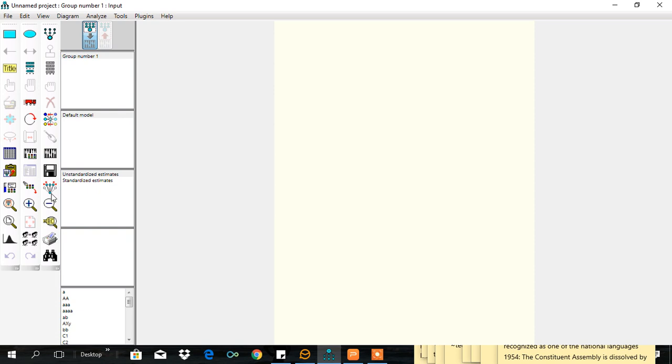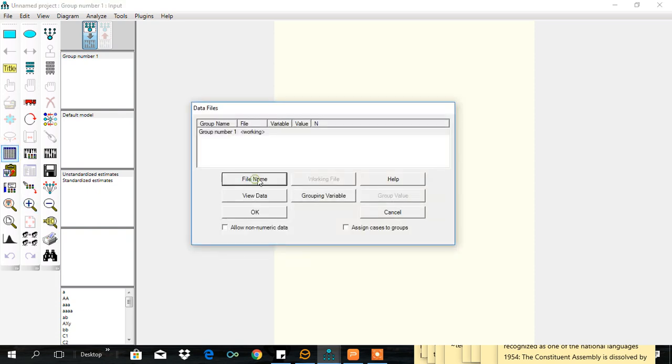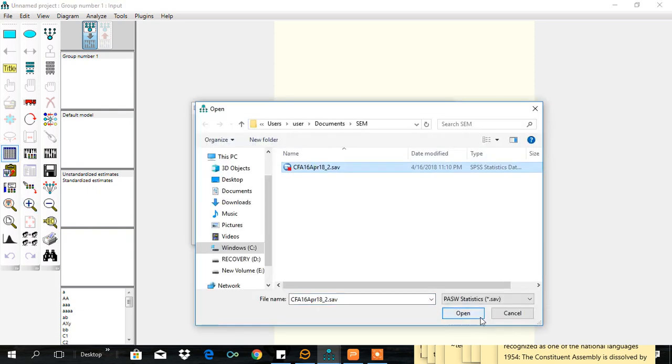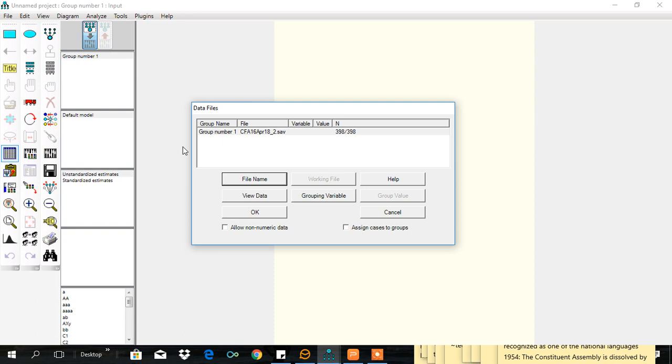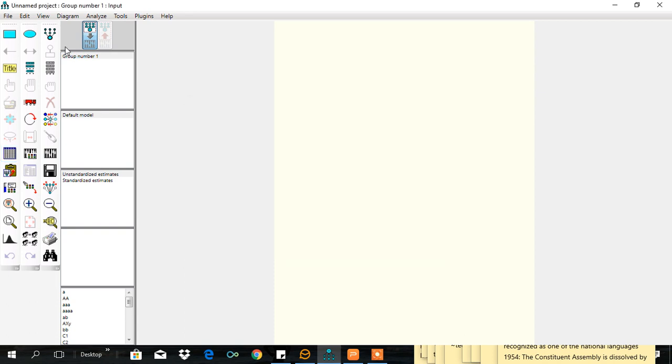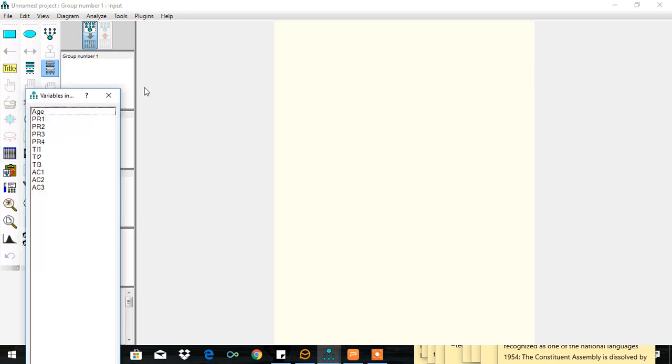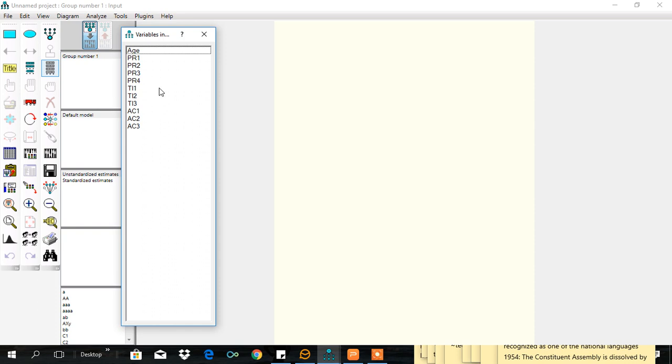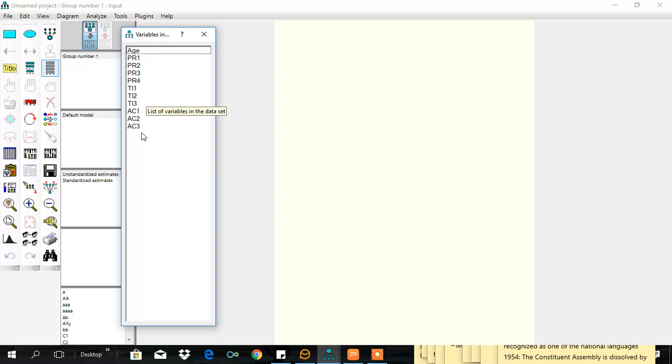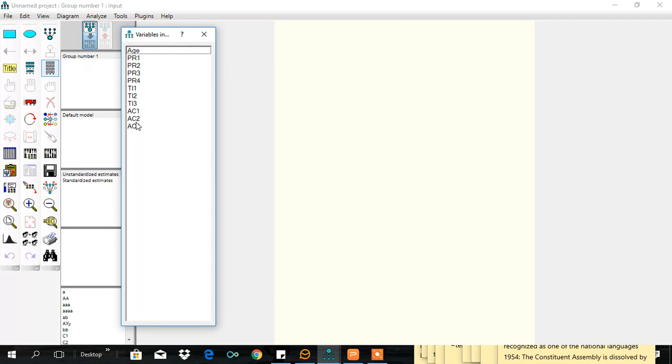Go to AMOS and load the data. Then view the list of variables. We have three variables: performance which is the dependent variable, turnover intention which is the mediator, and AC effective commitment which is the independent variable. Let's first test the effect of independent variable on the dependent variable.